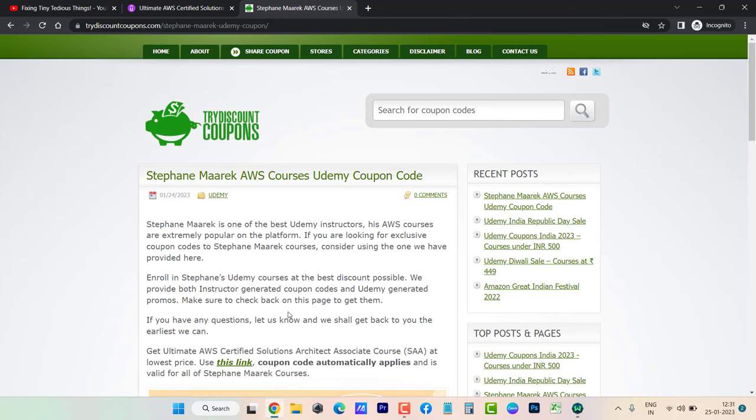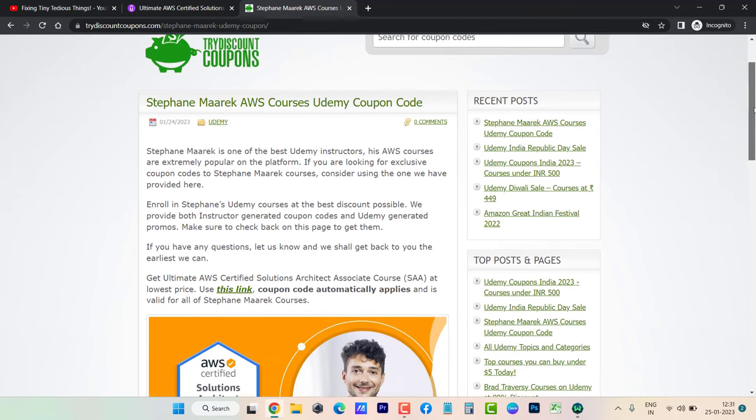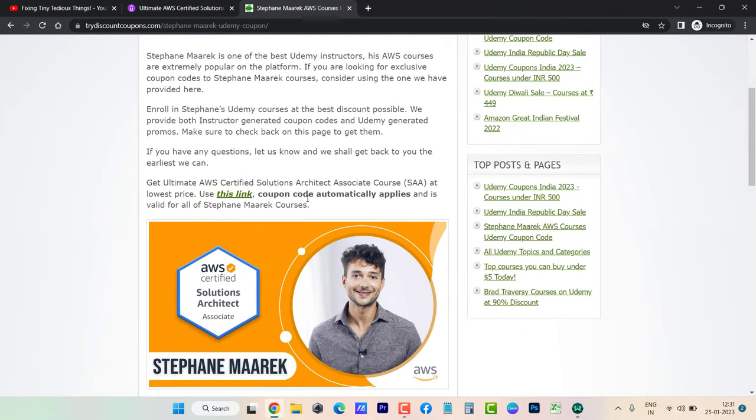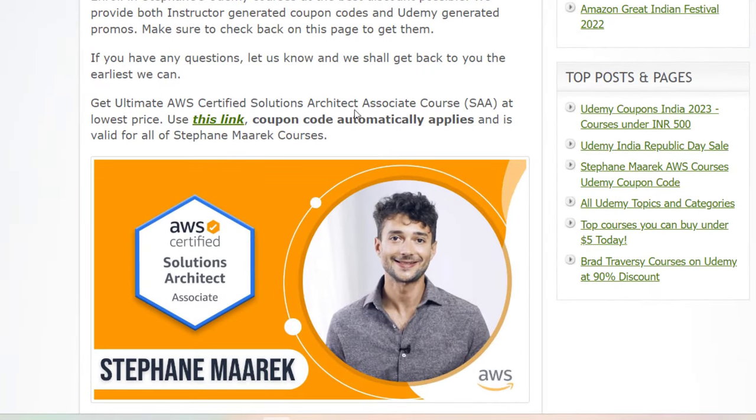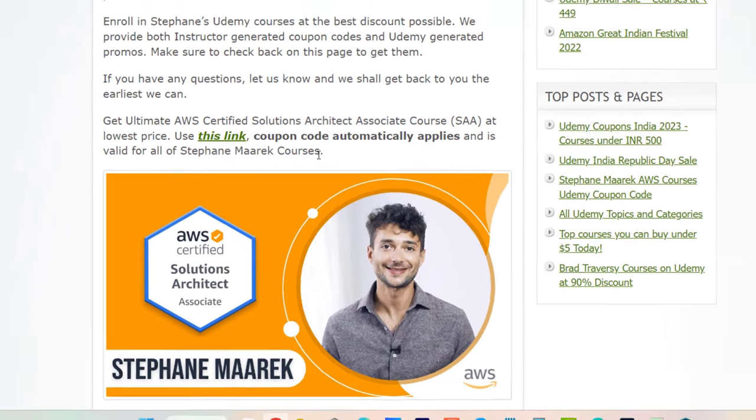It says 'Get Ultimate AWS Certified Solutions Architect Associate course at lowest price. Use this link - coupon code automatically applies and is valid for all of Stephane Maarek's courses.' If I click on this URL, you'll see the coupon auto-apply.